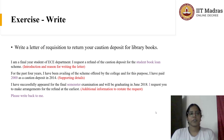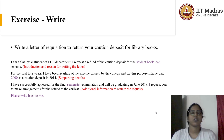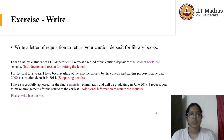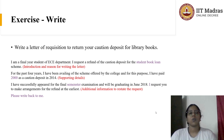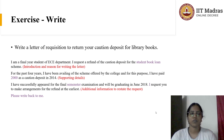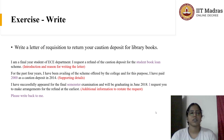Coming to the activity: write a letter of requisition to return your caution deposit for library books. You have already done the two stages — Prepare and Organize. Now I want you to write full sentences. Your ideas need to be converted to full sentences and organized in a logical sequence. Please do that.